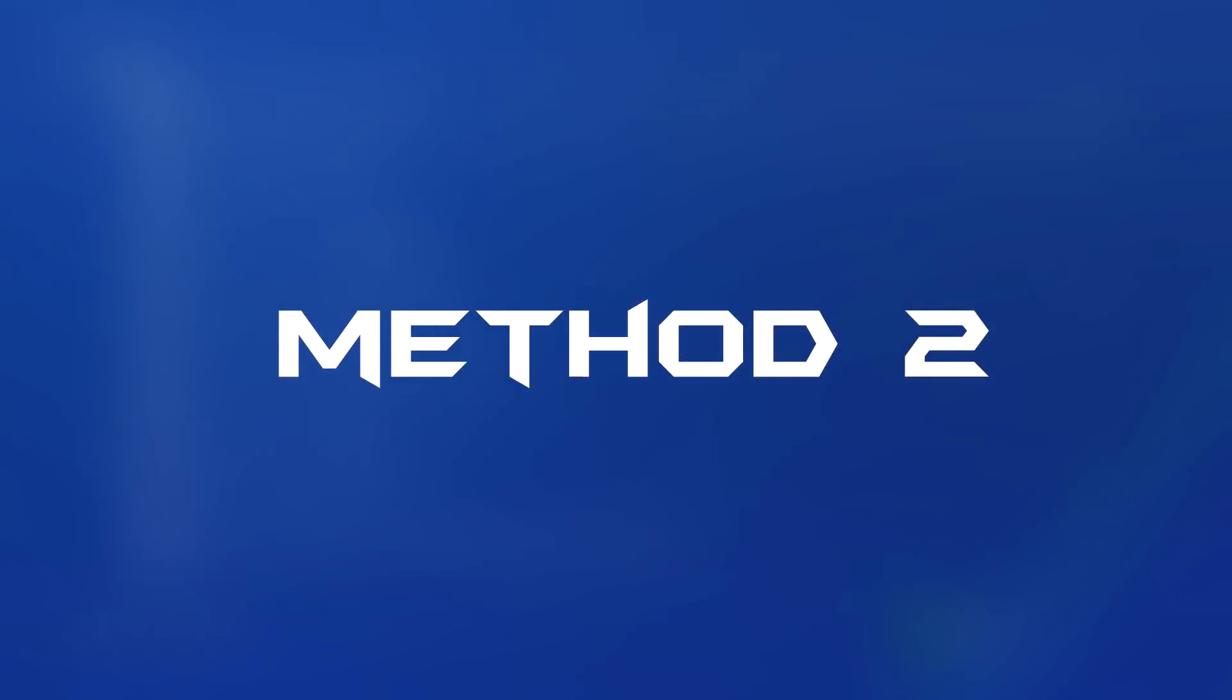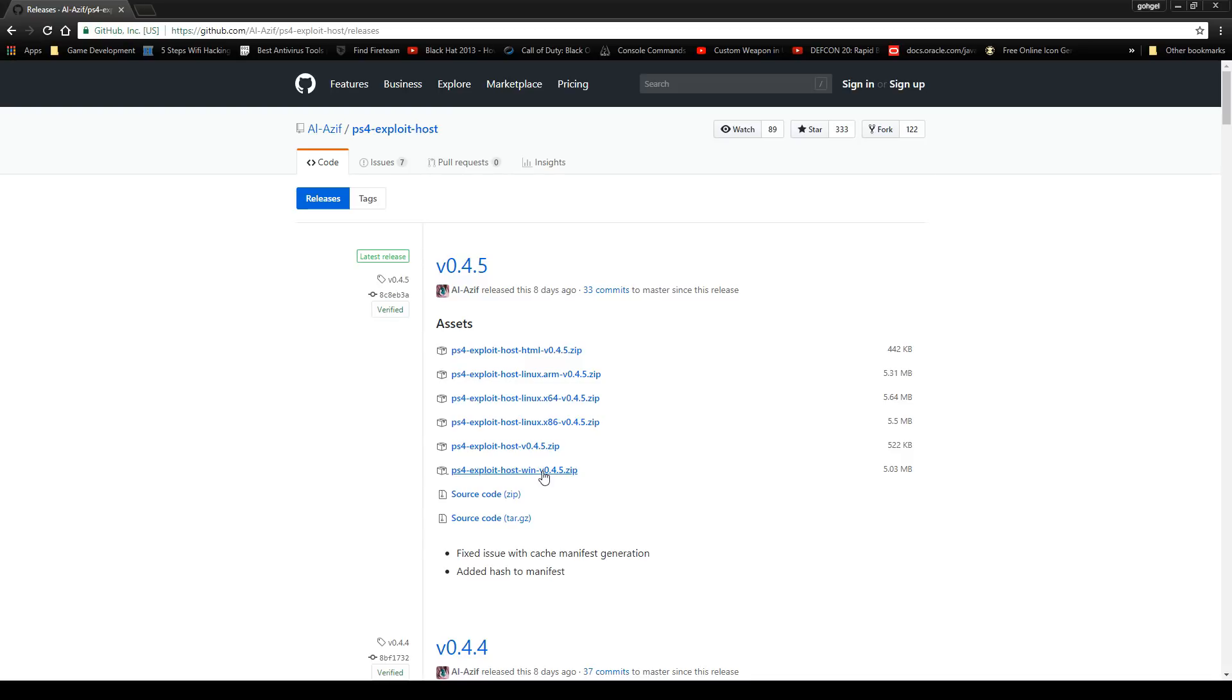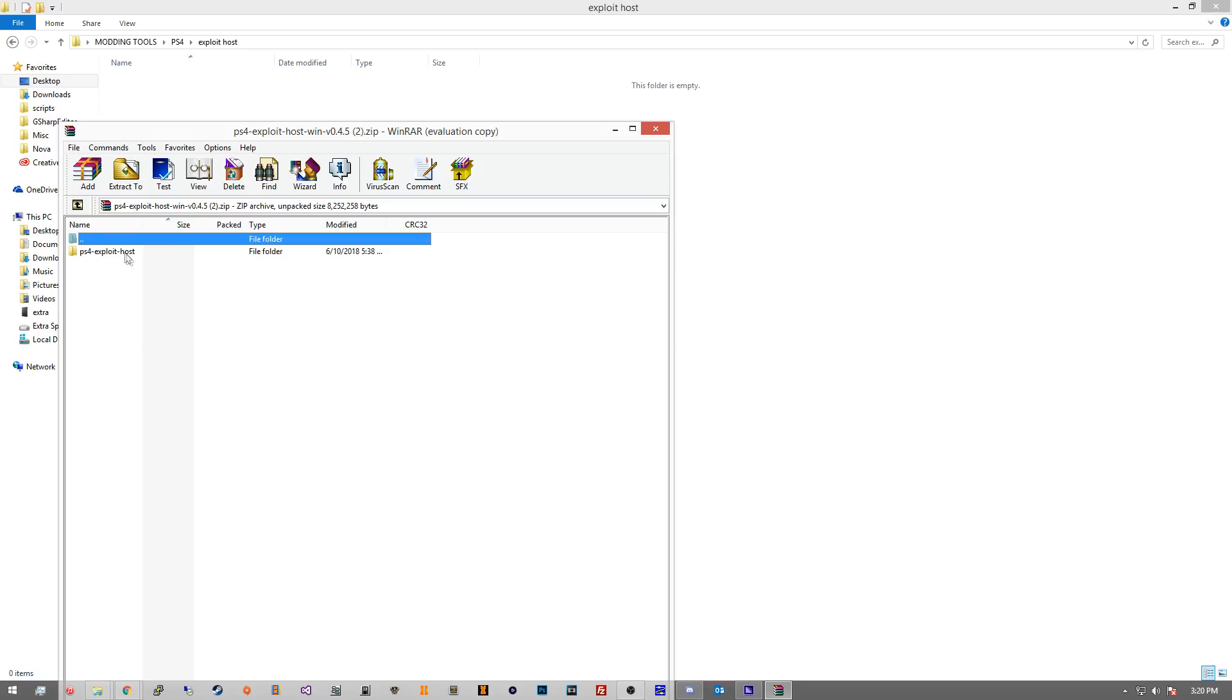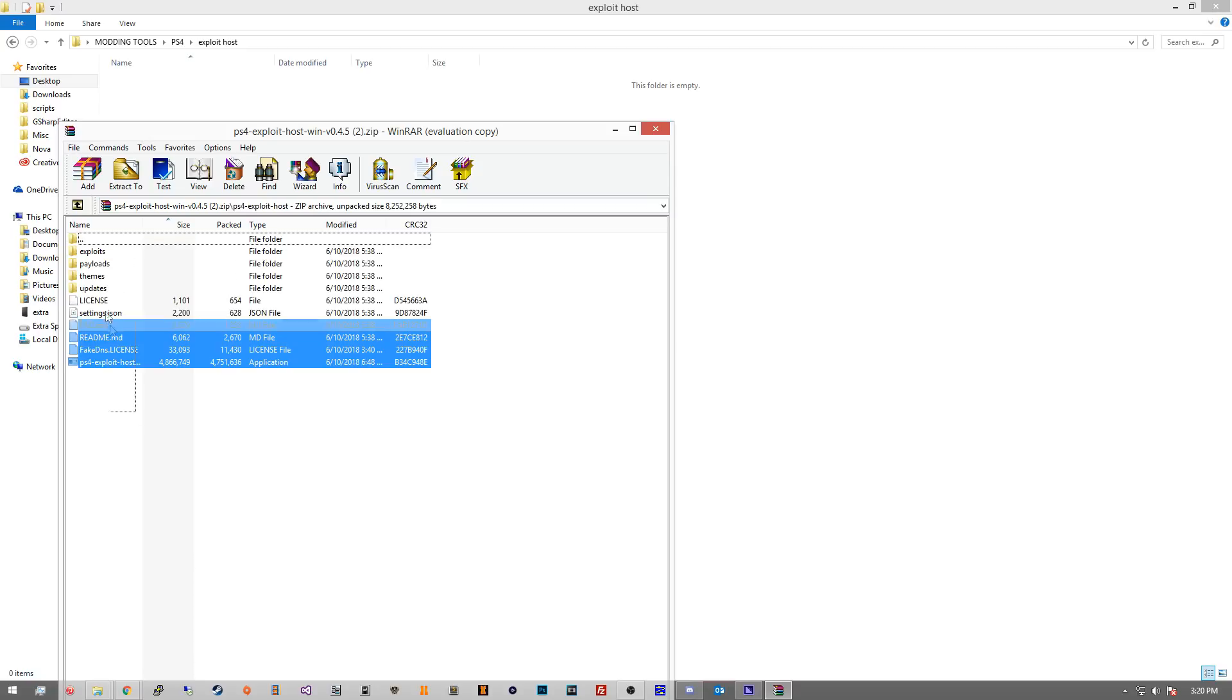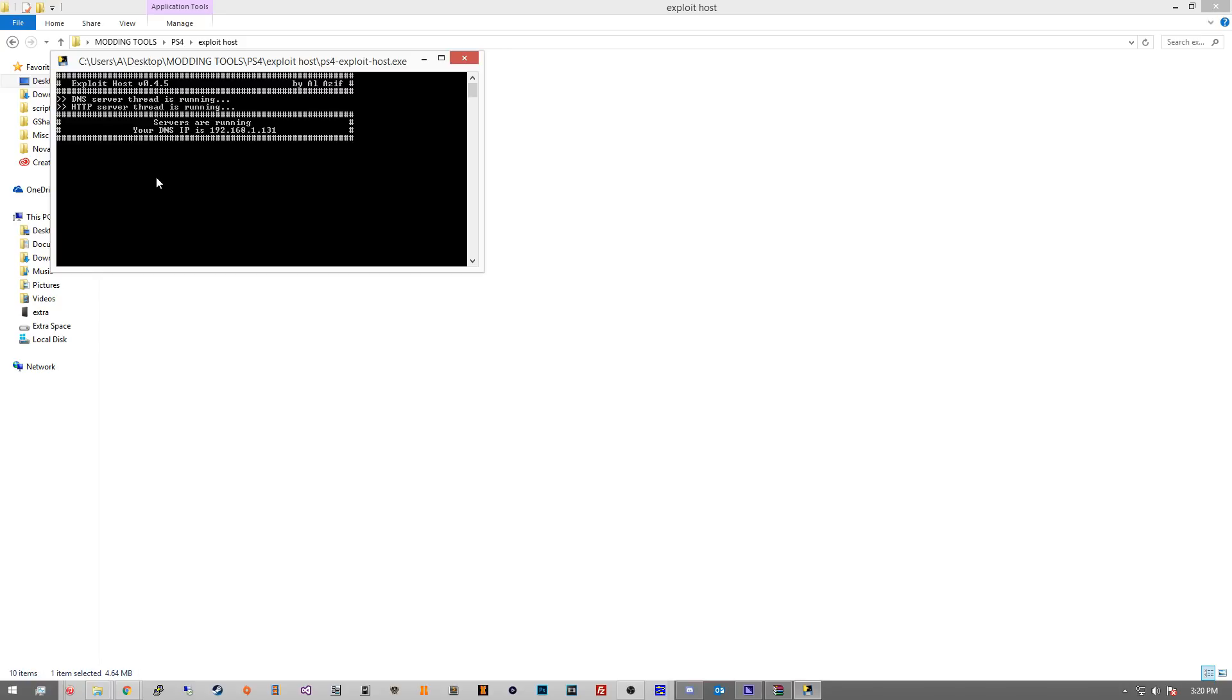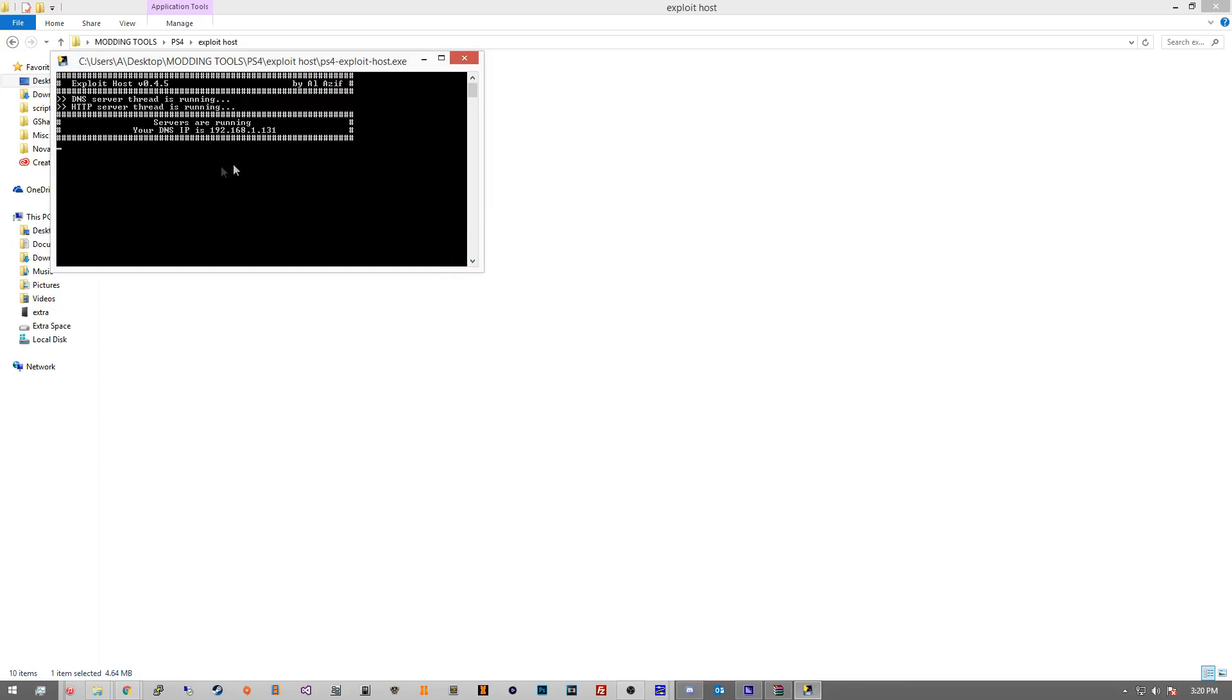Now method 2 is going to require you to download the exploit host. I left the link in the description for you. Basically just get the Windows version and once you have the zip file, go ahead and extract it. It doesn't matter where you put it, just remember where it is because you're going to need to run this every time you start your PS4. Once you have it extracted, go ahead and click the exploit and it should open and give you an IP address. Go ahead and write this down because you're going to need it. If you get this dialog, just go ahead and allow access. It's just your firewall trying to stop an unknown program.